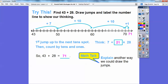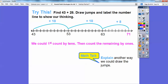Another way to draw the jumps: we can jump by tens first. Starting at 43, plus 10 gets us to 53, plus 10 more gets us to 63. We need 8 more to reach 28 total, so we add 8 to 63. Counting up 8: 1, 2, 3, 4, 5, 6, 7, 8 — that takes us to 71. You can mark those on a number line and count what it goes up to.